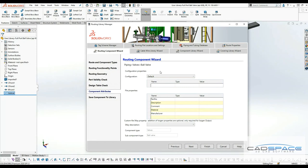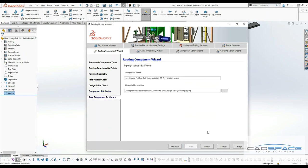In this section, you can add description, material, any comments you want to add for this specific route part. You can add them from here. I'll click next for this one.